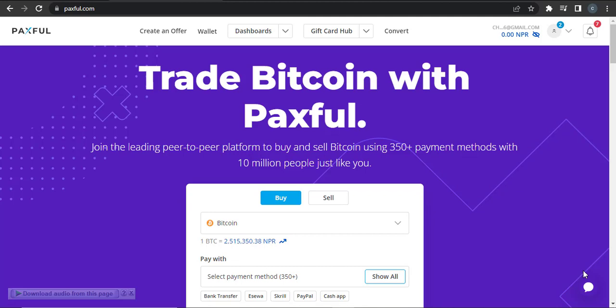Hi everyone, in this video I'm going to be showing you how you can change the language of your Paxful wallet. It is a quick and easy process, so let's get straight into the video. The way that you can change the language is: firstly, you need to be logged into your account. If you are not yet logged in, then login to your Paxful wallet.